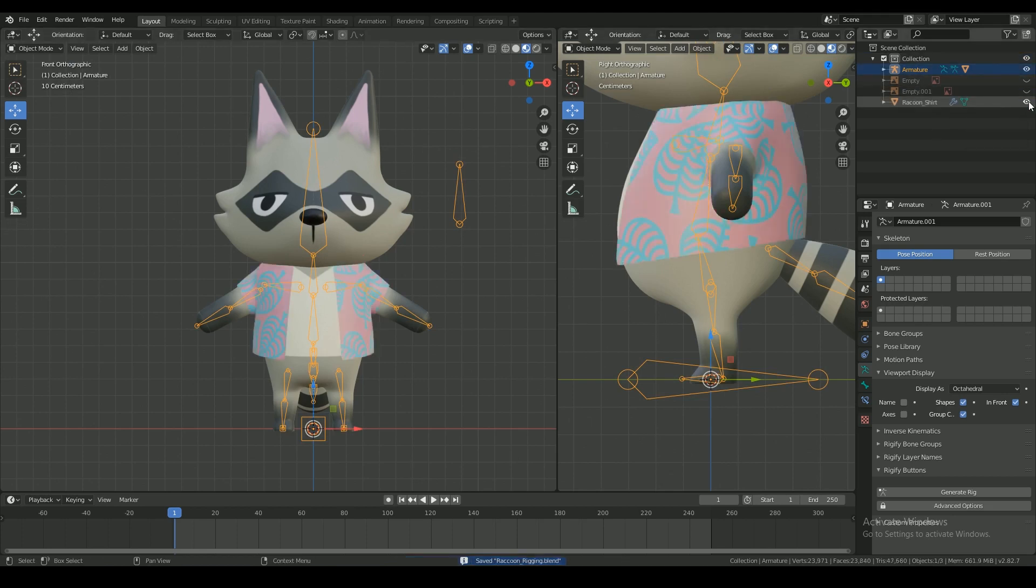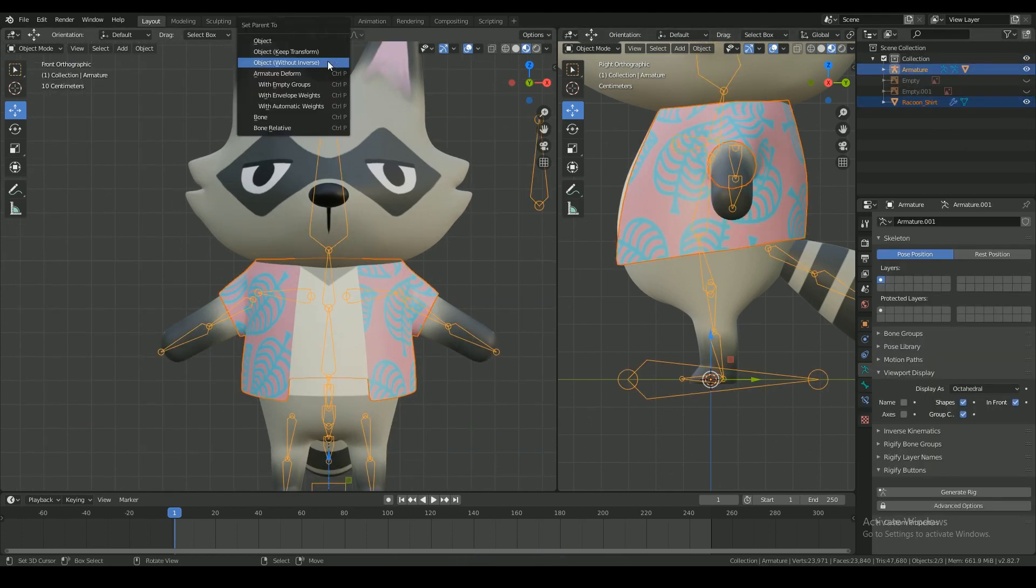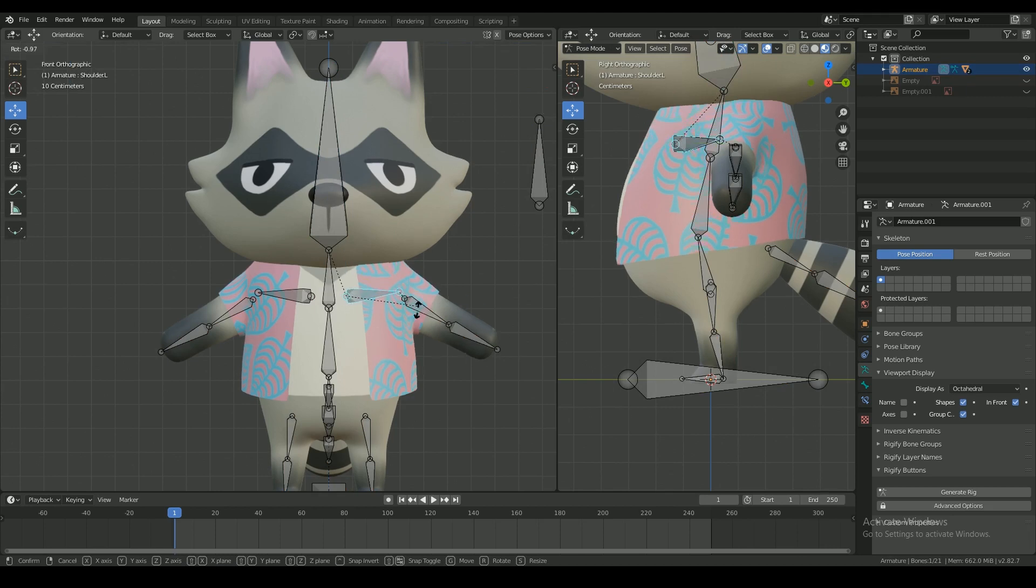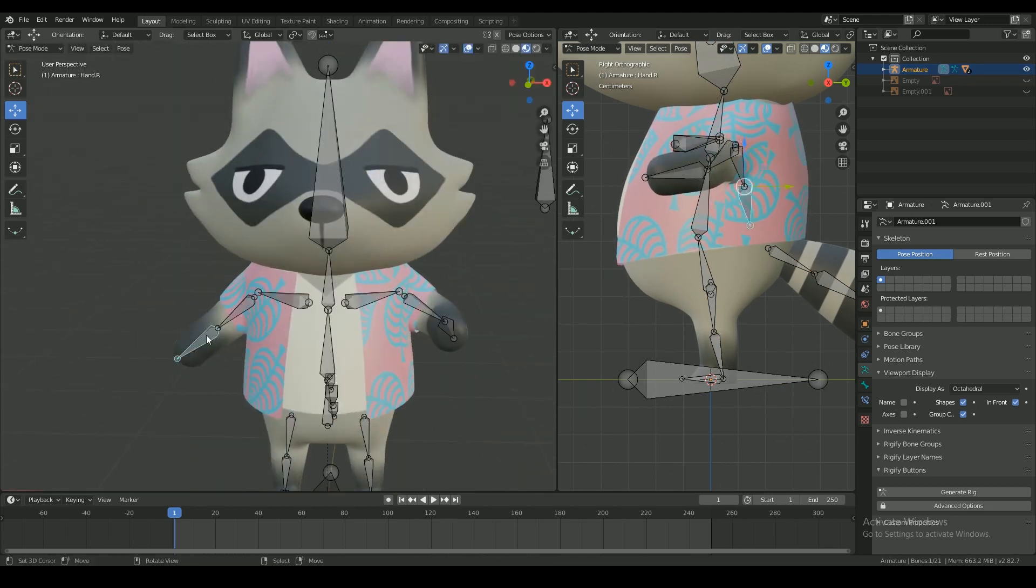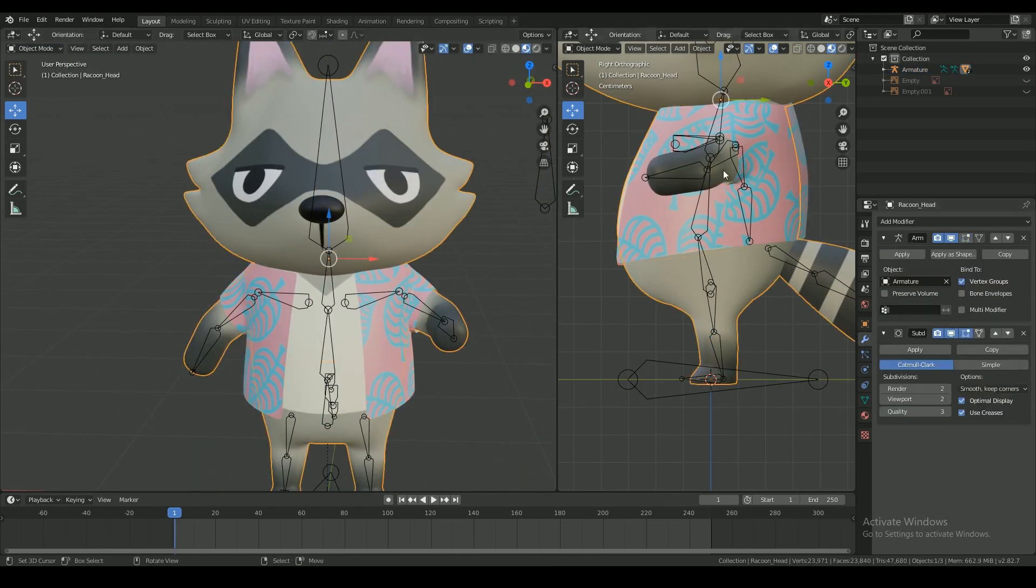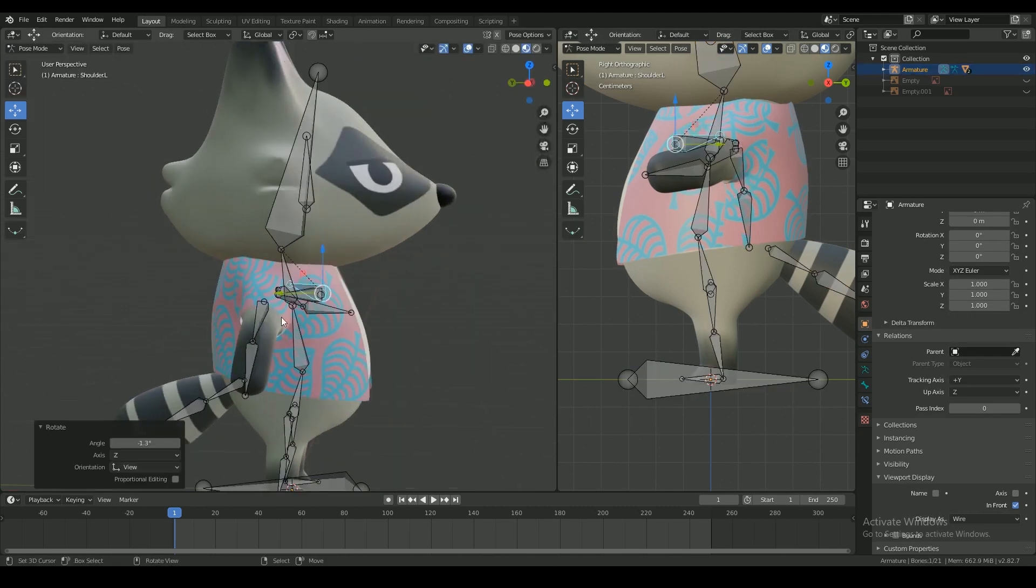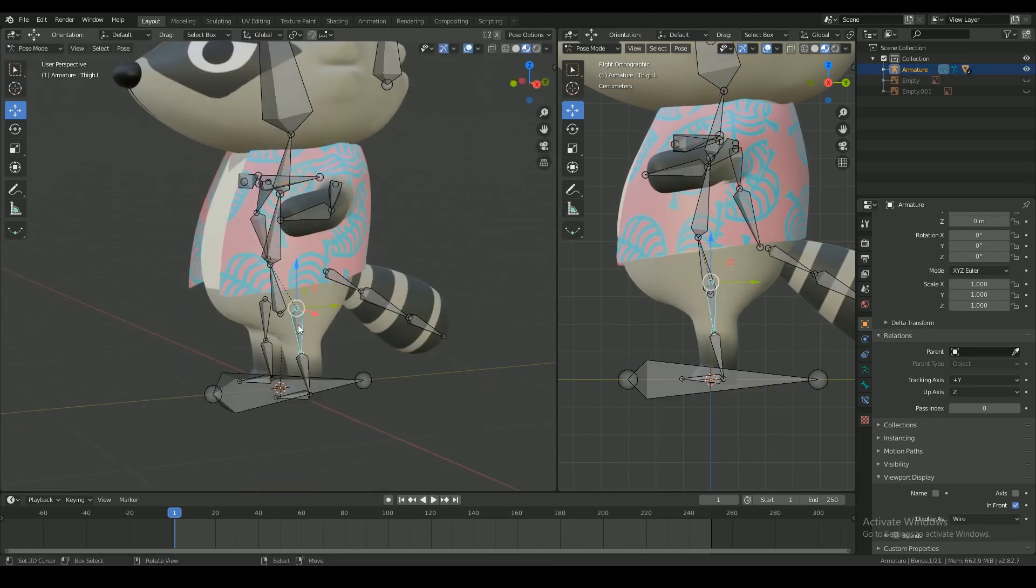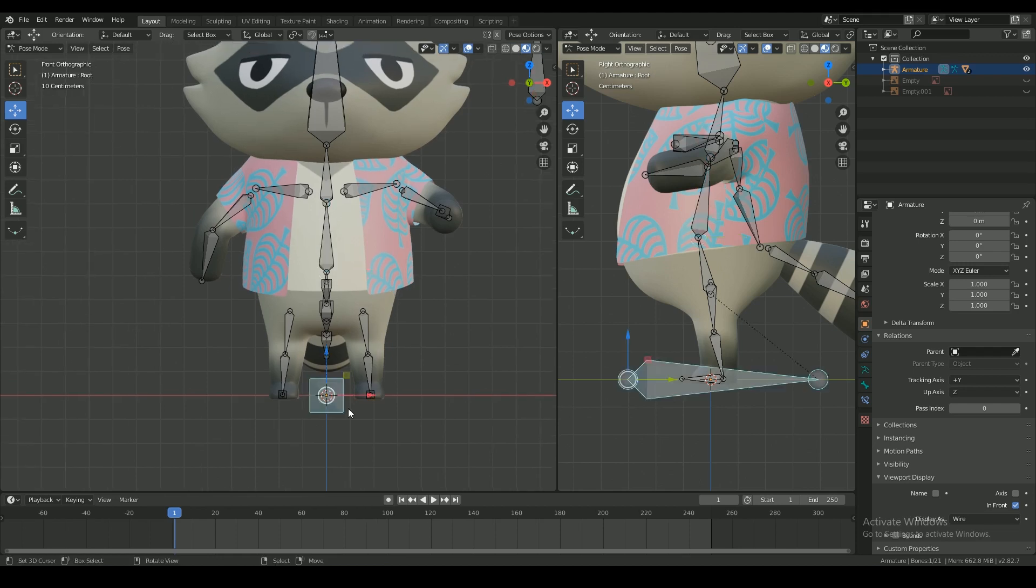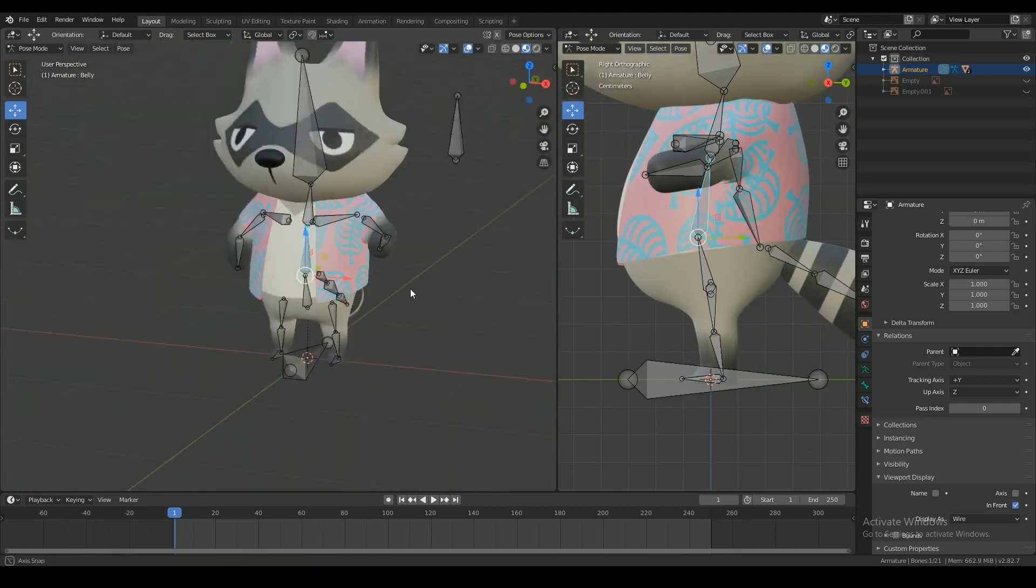Now select the shirt, the armature, and parent with auto weights. Make sure the armature modifier is always on top. Everything seems to work alright.